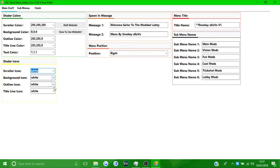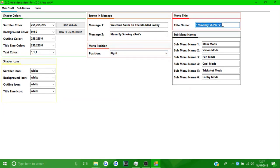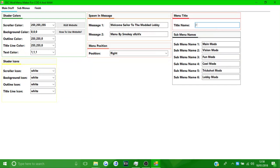You can choose the menu position — right, middle, or left. We're going to keep it on the right. For the title name, this is what appears at the top of the menu when you open it, like 'Jiggy V5' on Black Ops 2 menus. We're going to call it 'Project Pickle.'